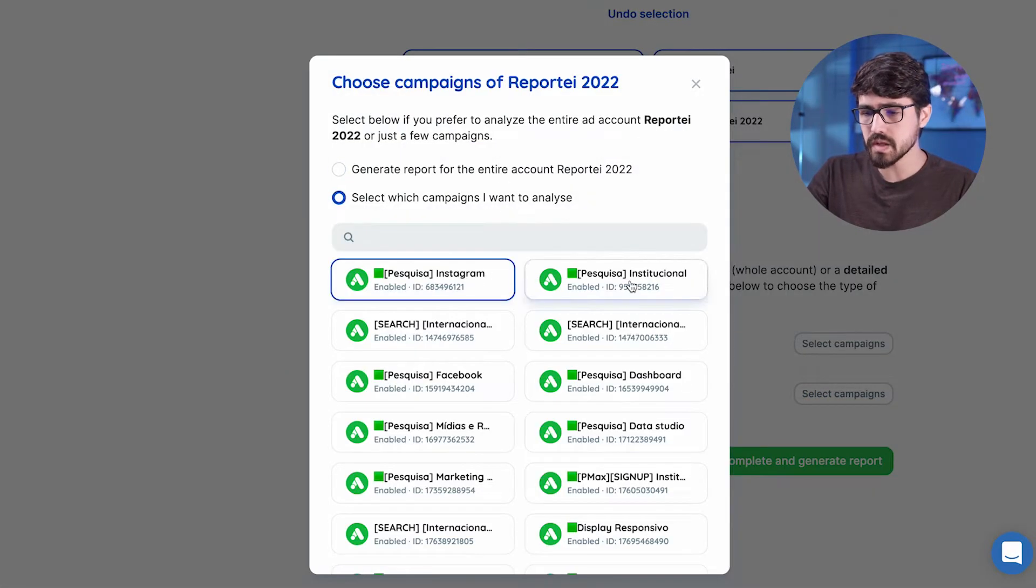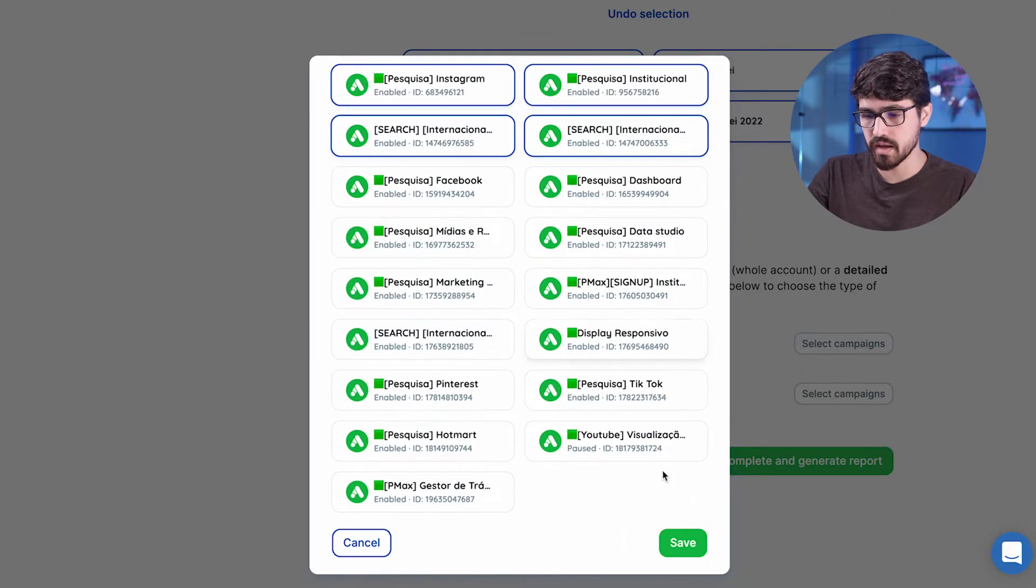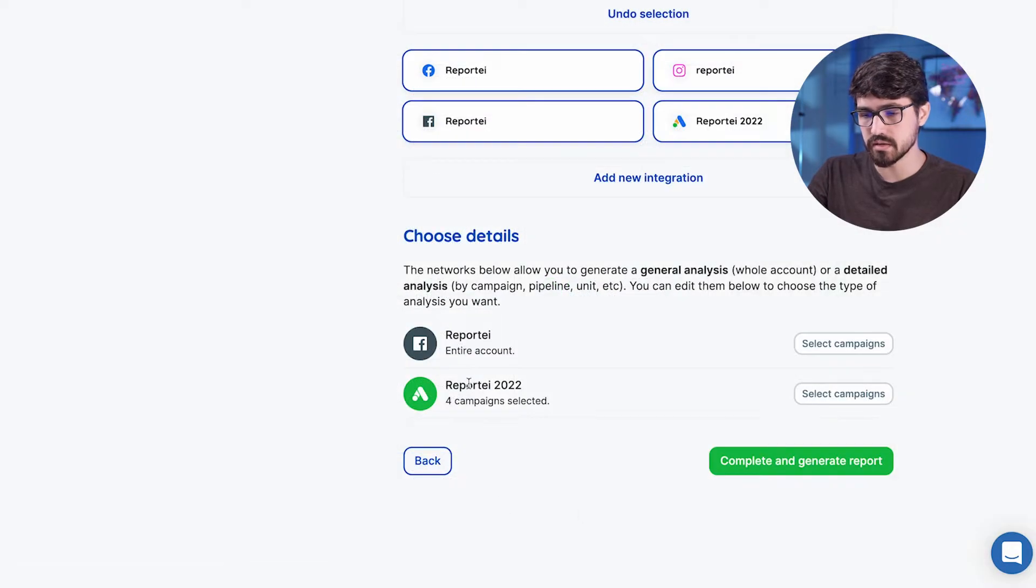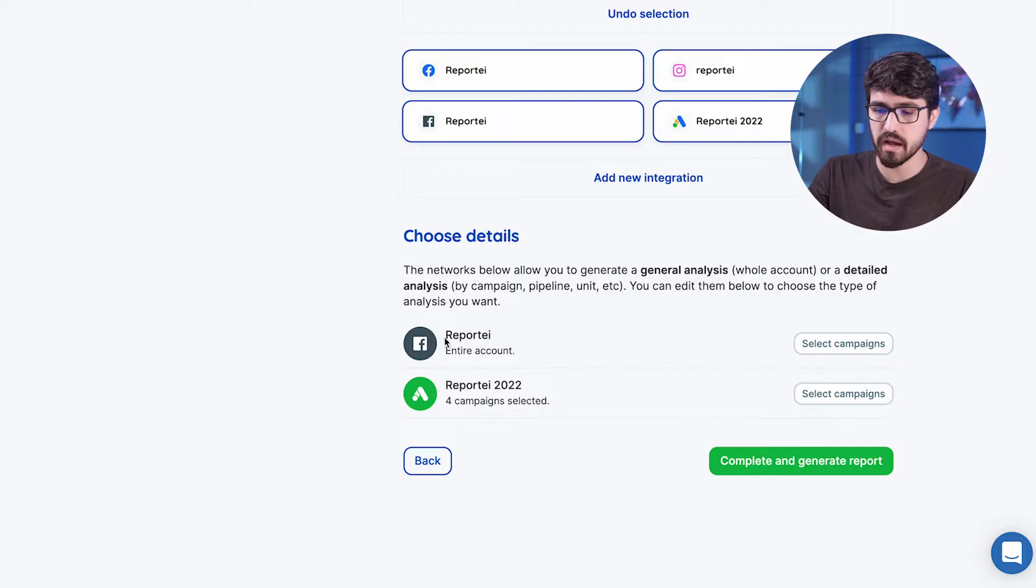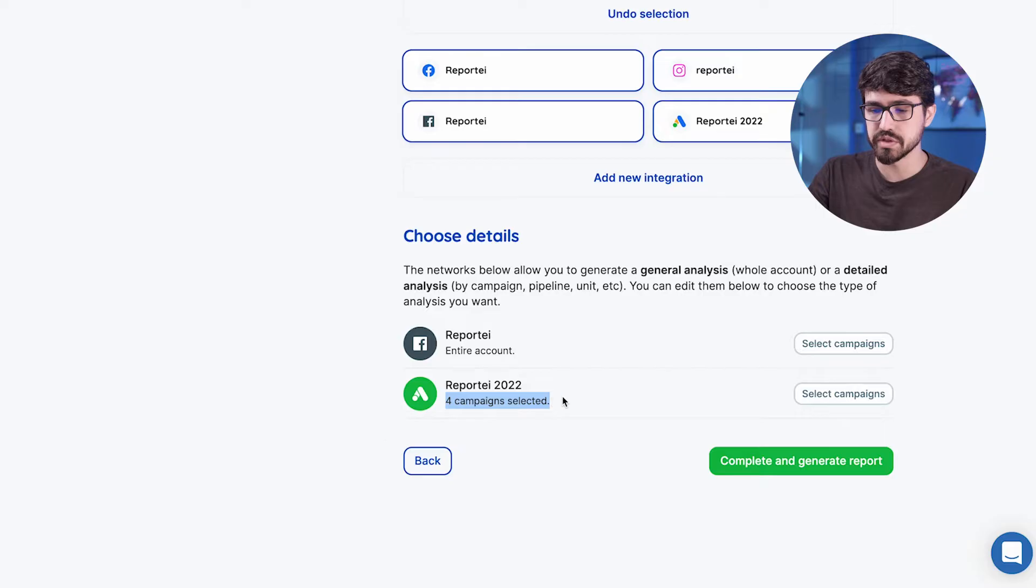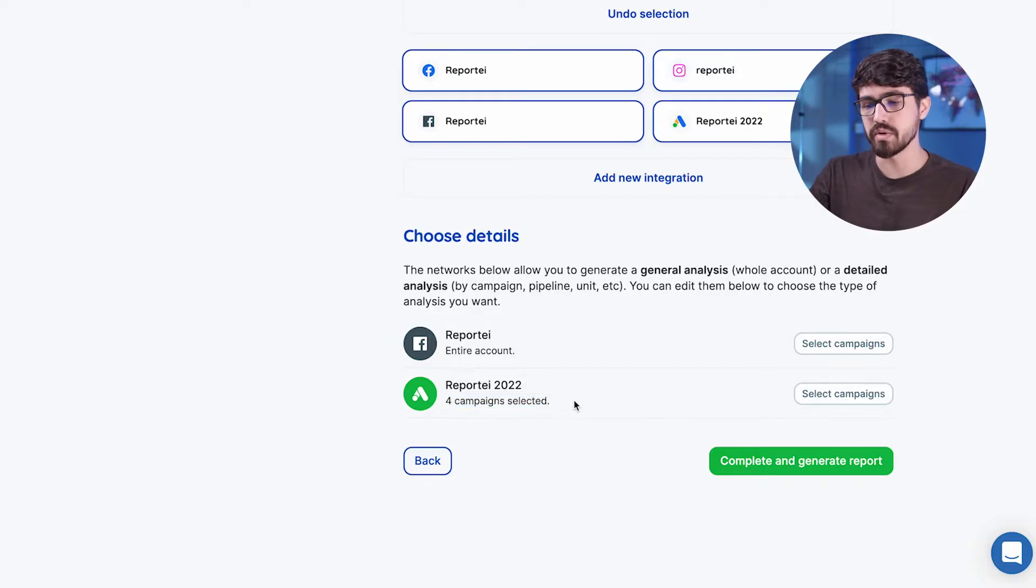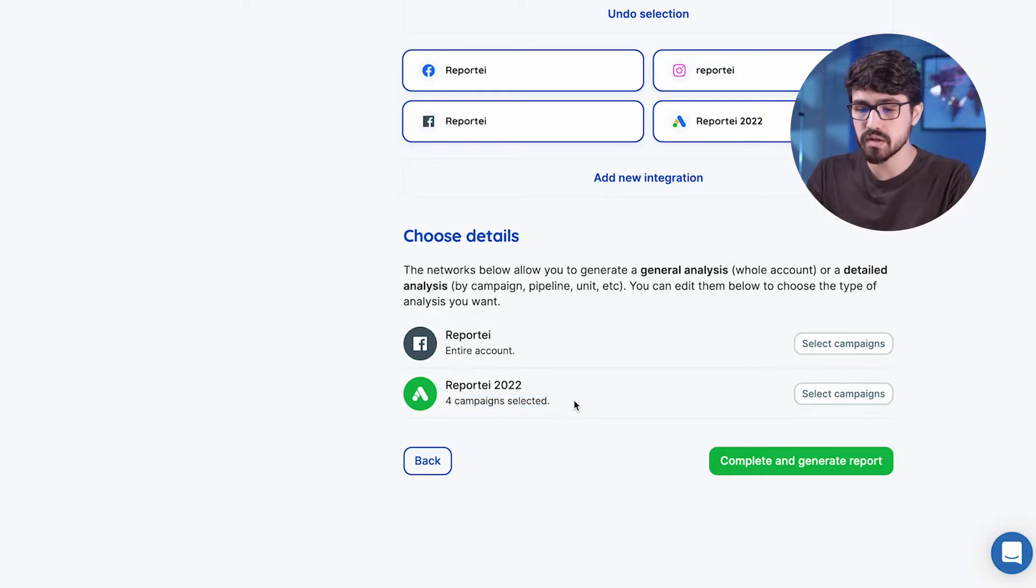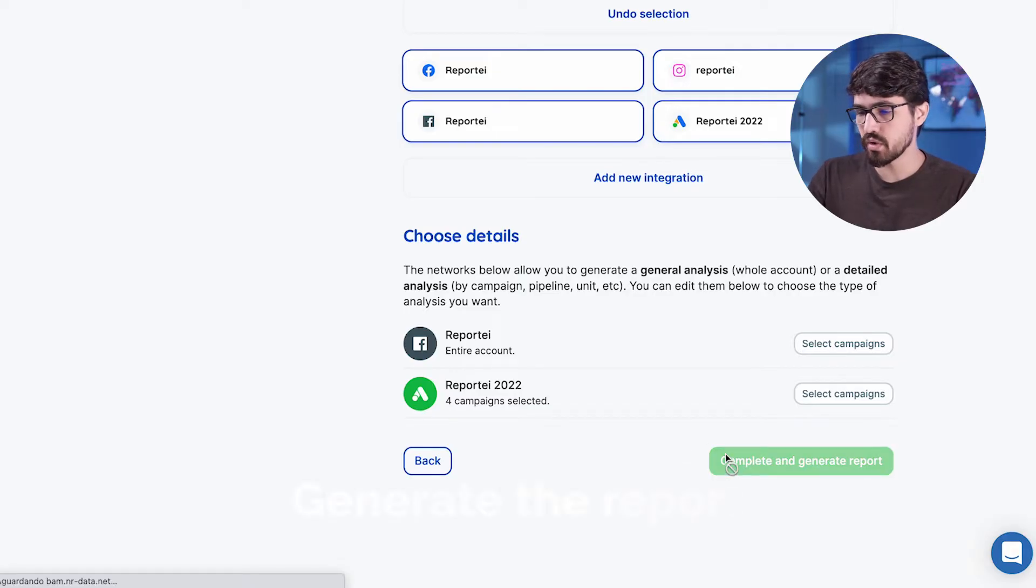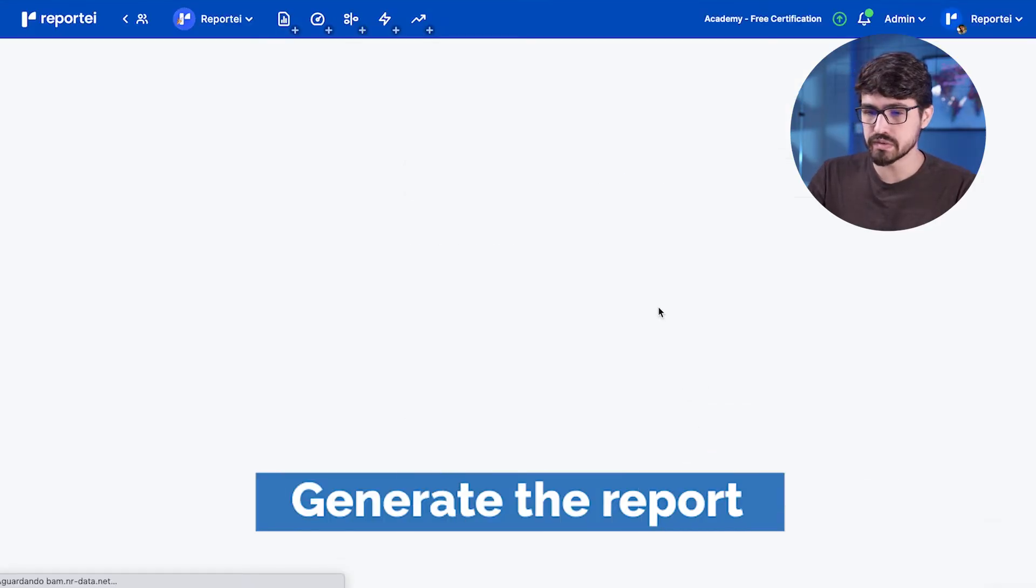Okay, I'm going to select those four campaigns here. And now I have the Facebook Ads account that we're going to analyze the full account, the entire account. And here we have just four campaigns selected. It's going to be an analysis more focused on those four campaigns. Okay, just let's move forward, complete and generate this report.